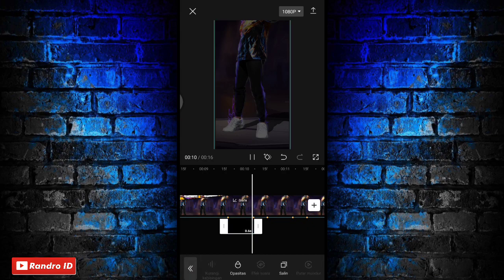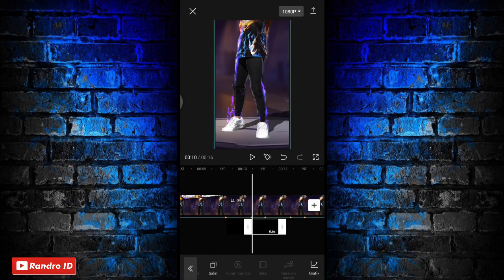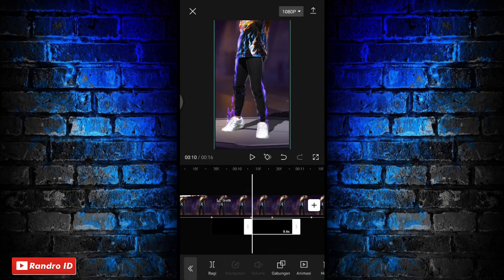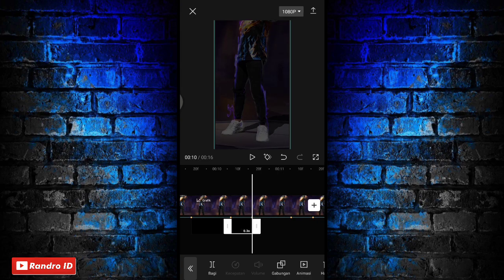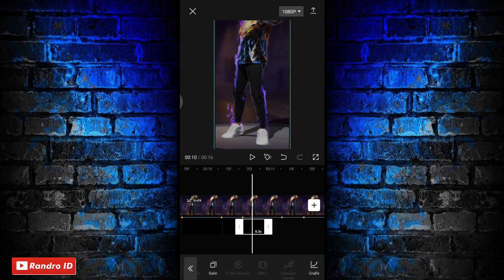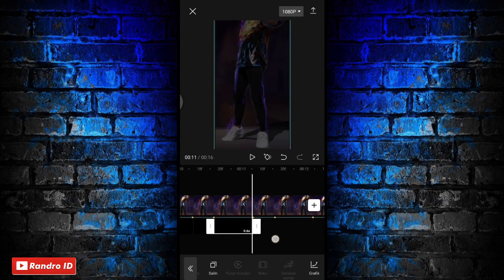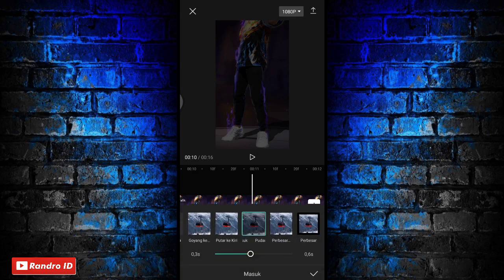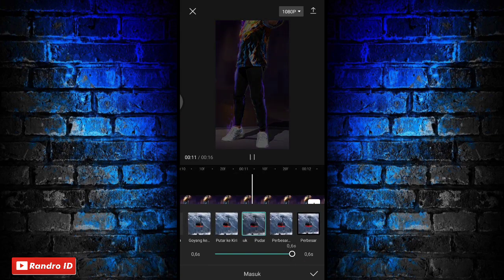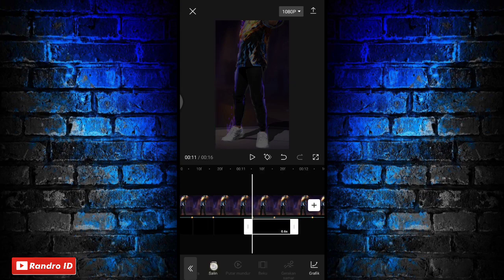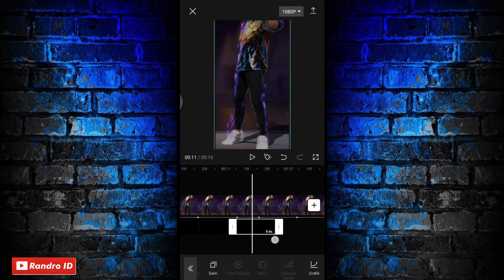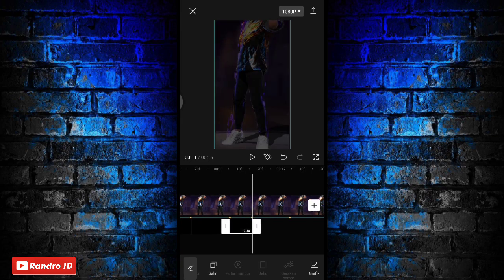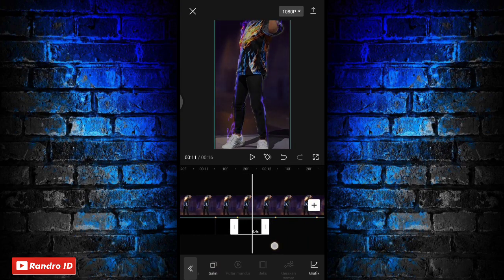Lalu disini langkah selanjutnya tinggal kalian salin aja overlay warna hitamnya. Kemudian untuk overlay warna hitam yang barusan kalian salin, kalian pendekkan durasinya atau kalian paskan sampai ke bagian tanda beat berikutnya saja. Jika overlay warna hitam tidak pas ke bagian tanda beat berikutnya, kalian bisa panjangkan dan paskan ke bagian tanda beat berikutnya. Jika sudah kalian kasih animasi lagi, lalu kalian klik bagian masuk dan paskan durasinya menjadi full. Pokoknya kalian salin aja overlay warna hitamnya, sesuaikan durasinya, dan atur durasi animasi masuknya sampai di bagian tanda beat terakhir.